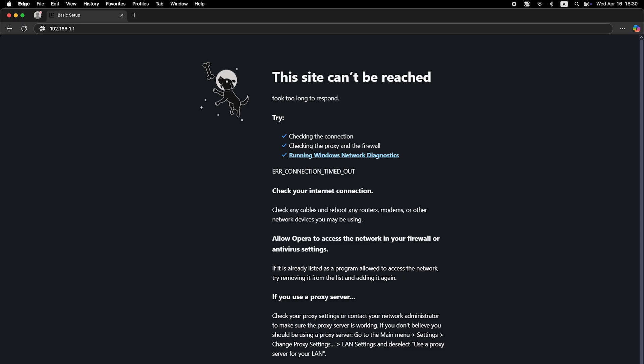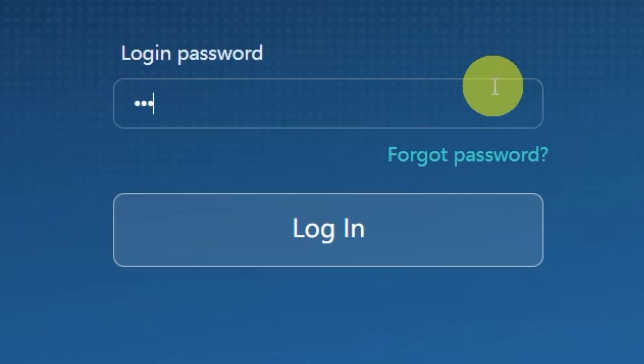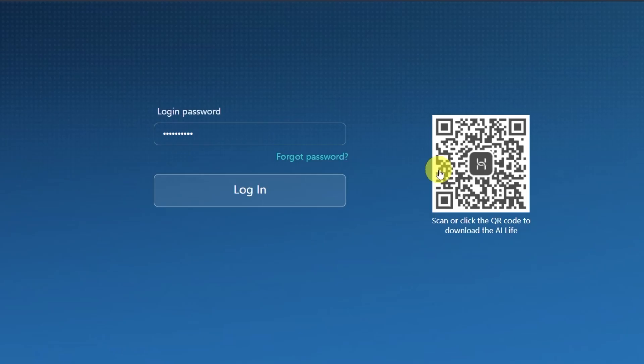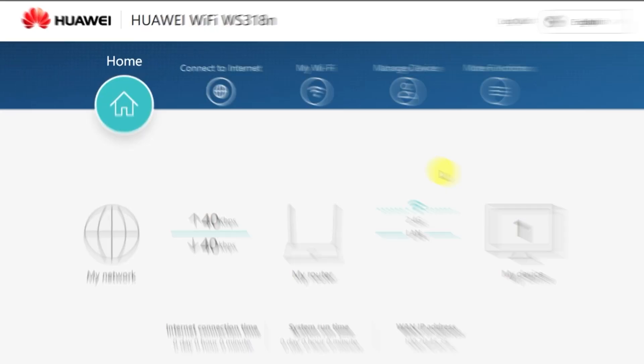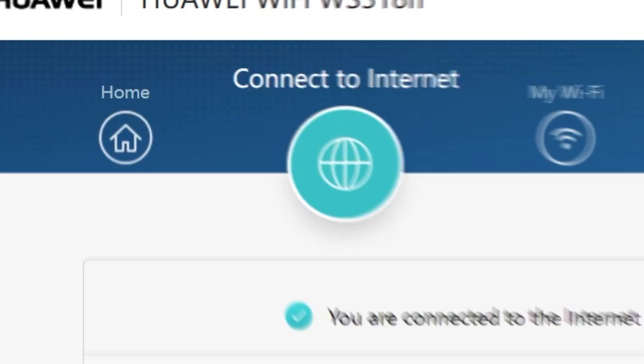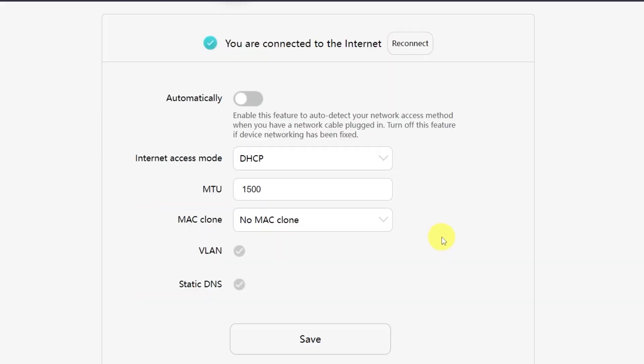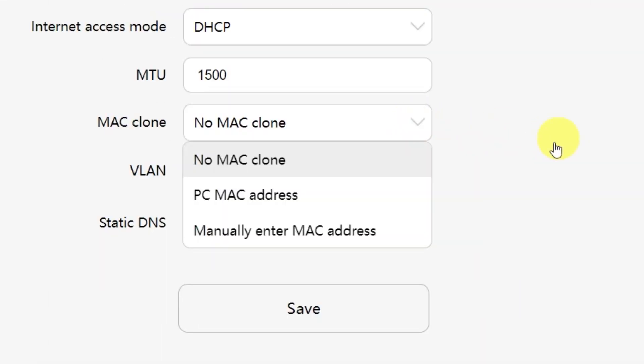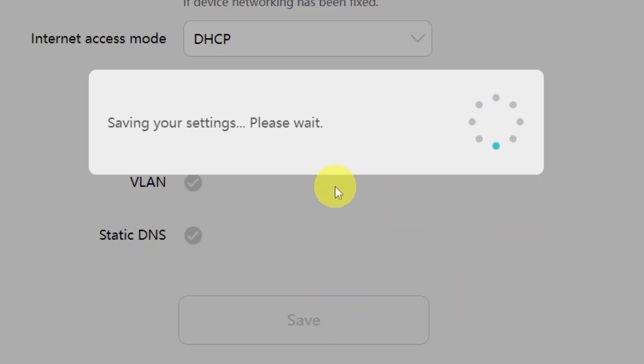You may just need to clone your MAC address. To do this, log back into the router's admin panel using your new password. Go to the menu called Connect to Internet. From the drop-down menu, select PC MAC address. Then click the Save button.